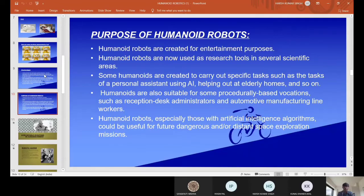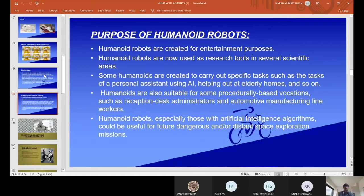Such tasks include personal assistant using AI, helping out at elderly homes, and so on. Humanoids are also suitable for procedurally based locations such as reception desk administration and automotive manufacturing line workers. Humanoid robots, especially those with artificial intelligence algorithms, could be useful for future dangerous or distant space exploration missions.